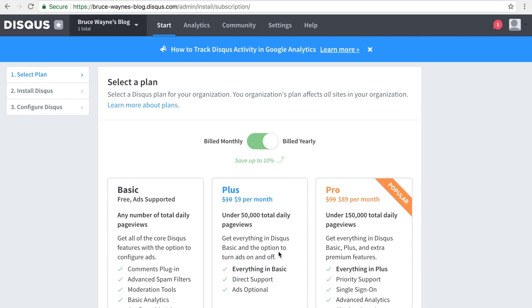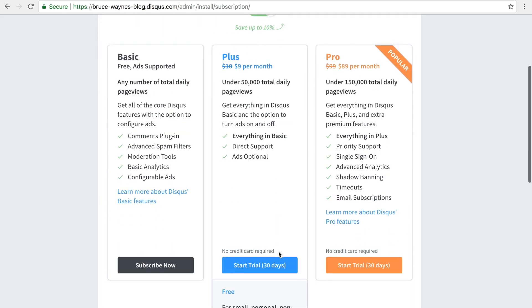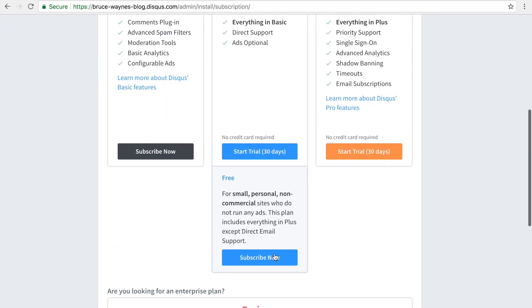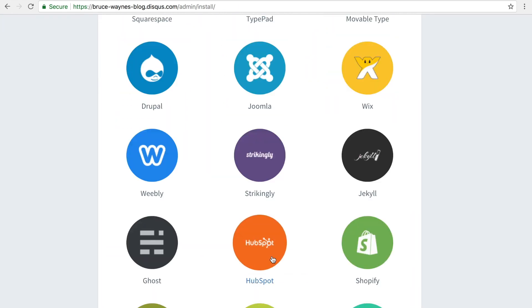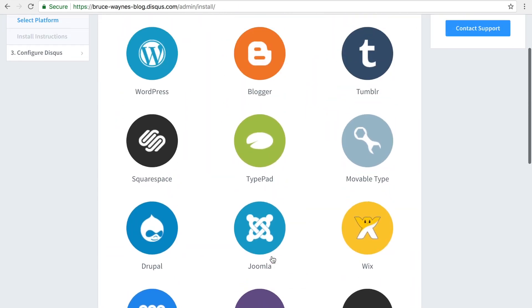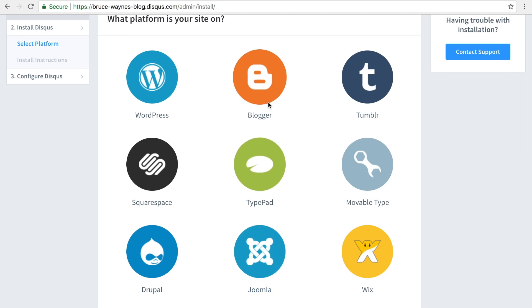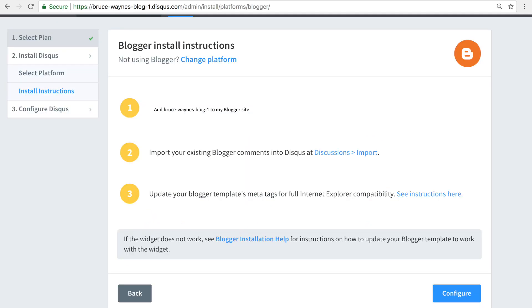Next up, select a plan that's best for you. When you click the Blogger logo at the top, you will find step-by-step instructions on adding Disqus to your Blogger site.